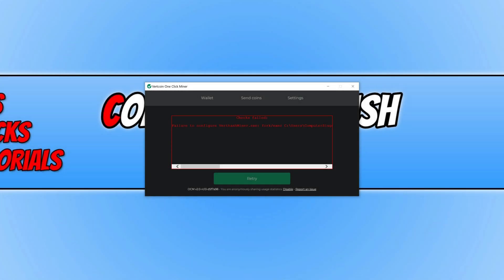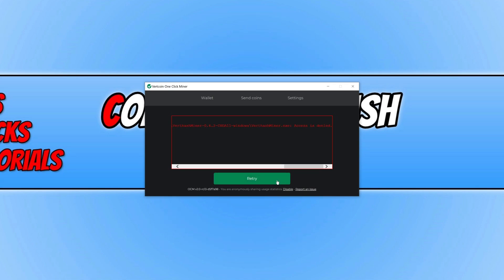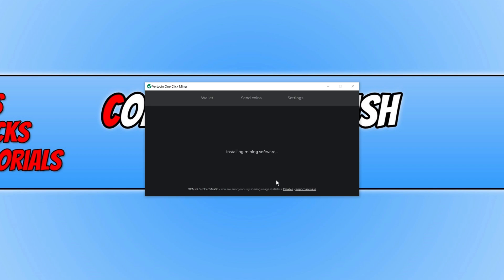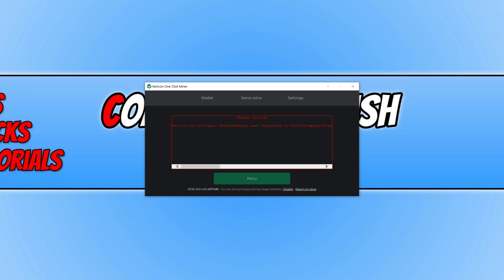In today's video I will be showing you how to fix this error with FERT coin one-click miner saying that it's failed to configure the FERT hash miner.exe. As you can see I currently have the error up on my screen and if I go ahead and press retry it will still say access is denied and it just cannot get past that error message. Checks failed and then it still has the error message.